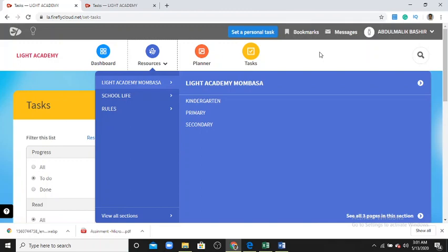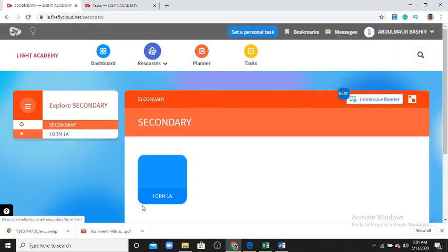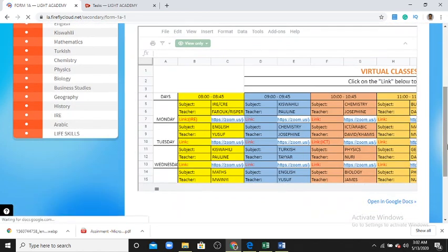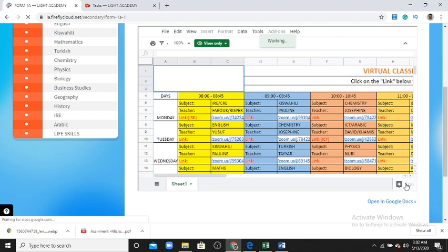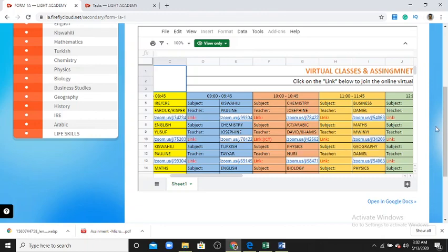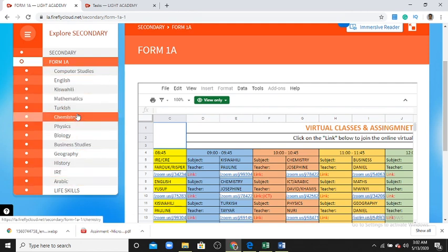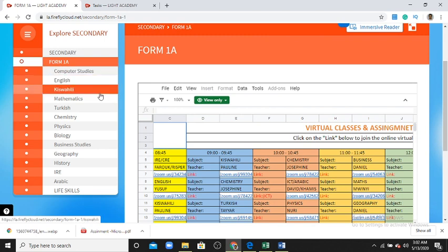Students often ask where to find video lessons and recorded lessons, or where to find documents about topics. You go to 'Resources,' then click 'Secondary School,' and you will see your class. Click your class and you see the timetable — for example, what time physics lesson is tomorrow. The Zoom link for each lesson is there — click it and join.